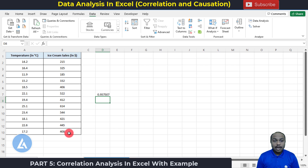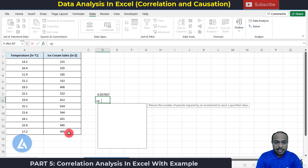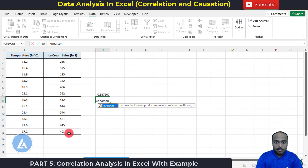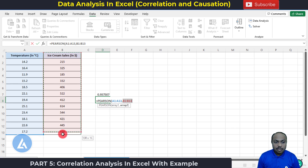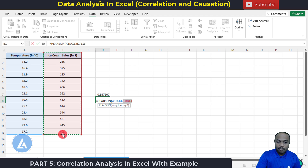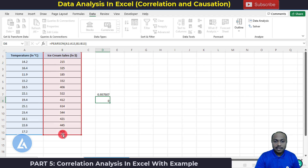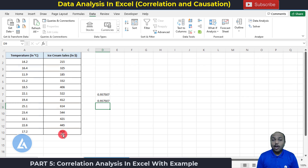There is one more formula to calculate this correlation coefficient — the PEARSON formula. Use =PEARSON, click on the syntax, select the data for the first variable, add a comma, then select the data for the other variable. Complete the bracket and press Enter. Again we get the same value for the correlation coefficient. So there are multiple ways to conduct correlation analysis between variables in Microsoft Excel.